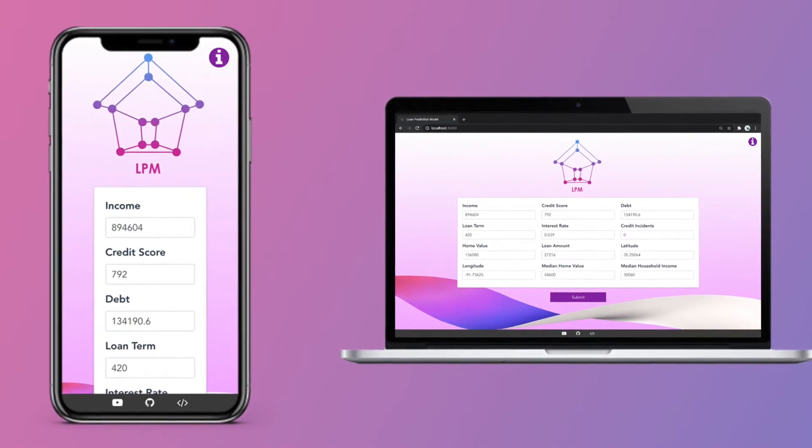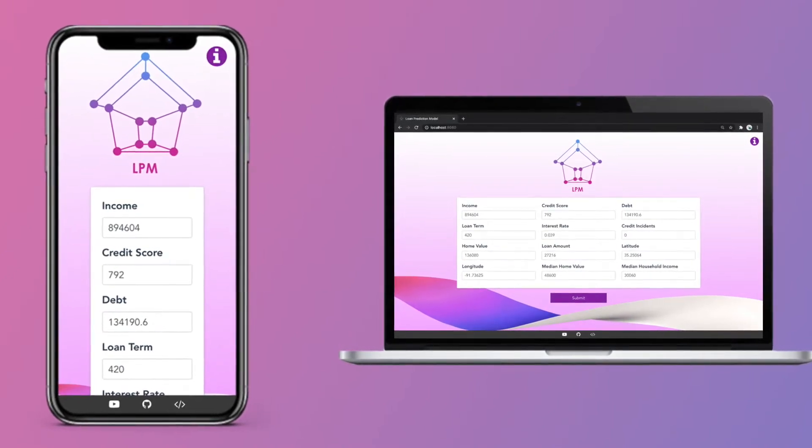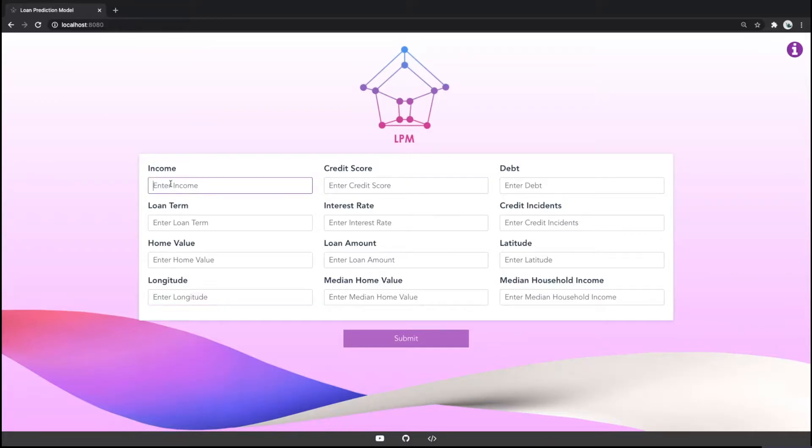Let's do a quick demo. Here's our LPM app, which is a form requesting key data points about the application. Let's fill it out with some data and see what we get.